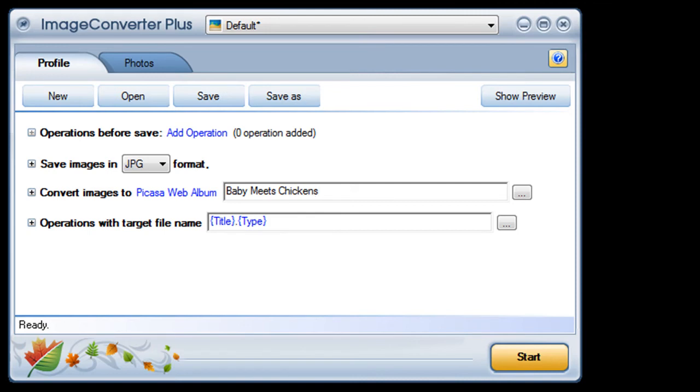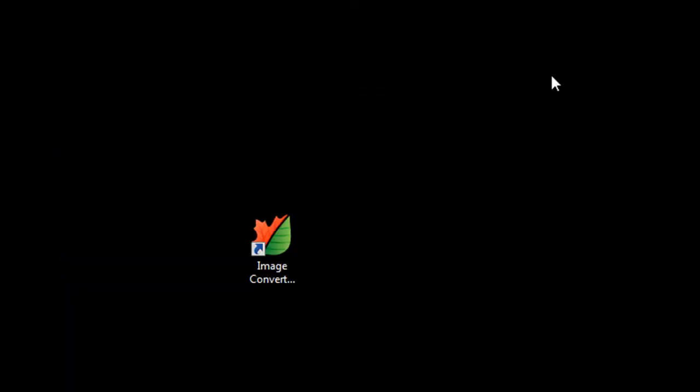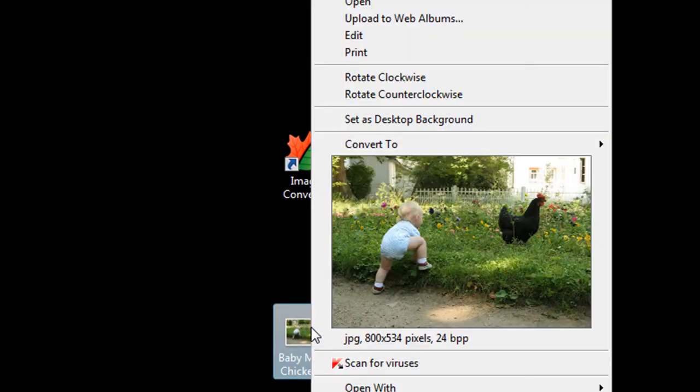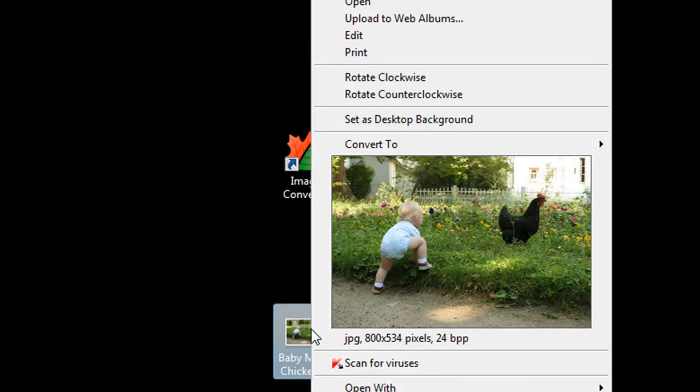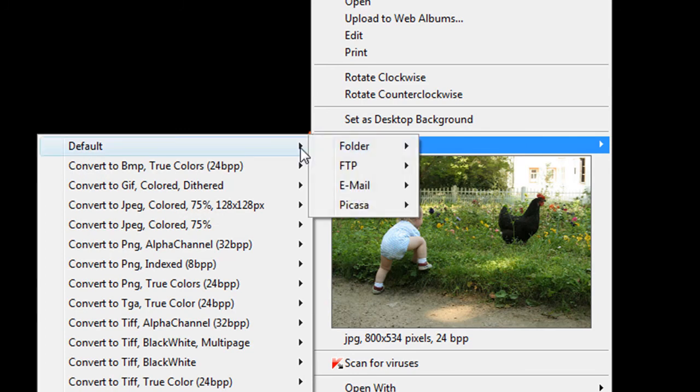I can even upload my images directly without opening the ICP interface at all. I just right click on any image I like and then click on convert to.